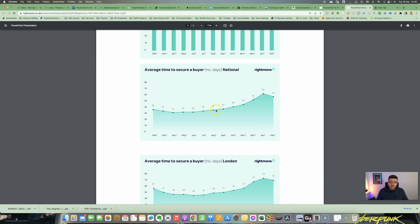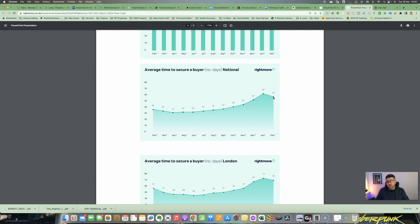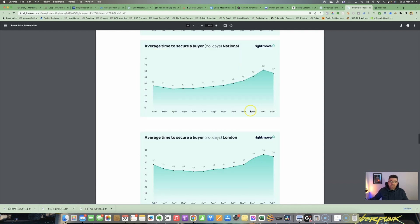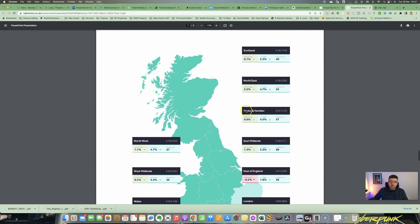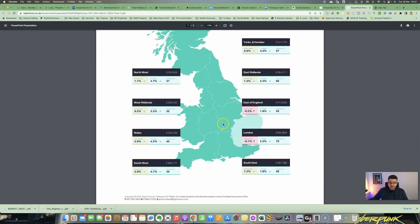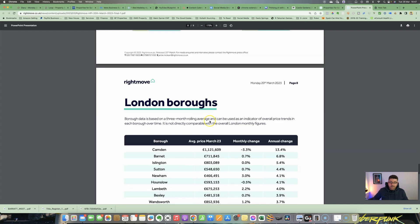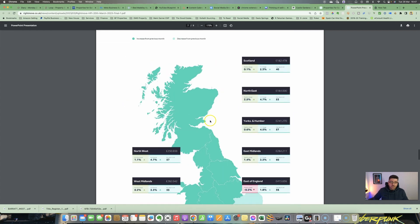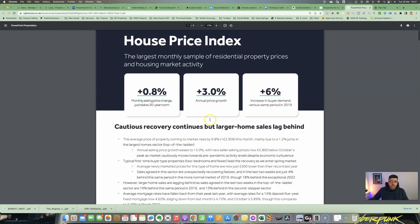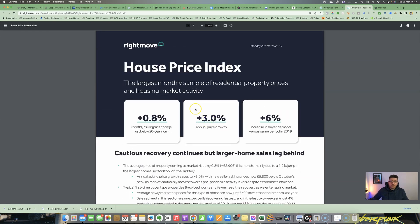Another chart here which is quite interesting: average time to secure a buyer, number of days, and this is national. From April last year it did go all the way down to 31, and then as the year progressed went all the way up to 62. But it has started to come back down again now. So again, feeding into that information that the report's giving—some properties on the market now are taking a little bit longer to sell, and people do need to be very careful with how they initially market the price of the property. That is the report. I hope you've picked up some information from that. You can see some regional figures here, but we've kind of already covered that anyway.